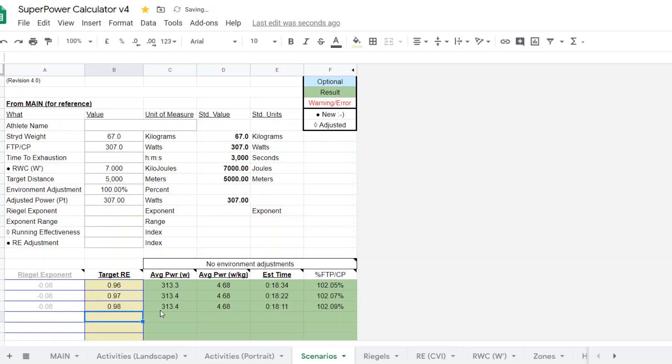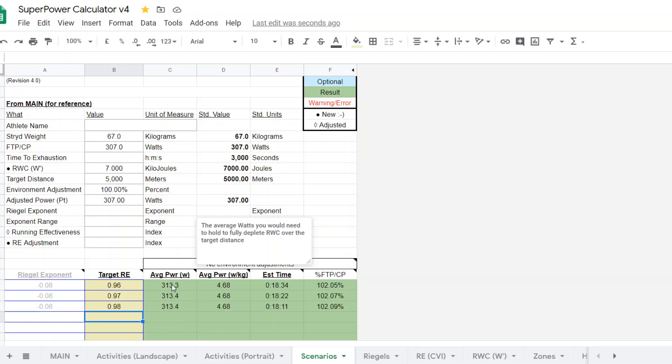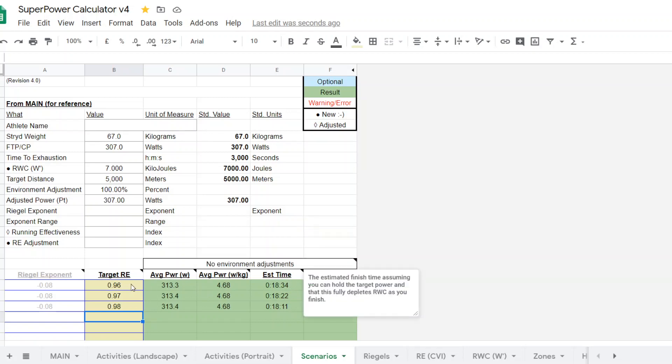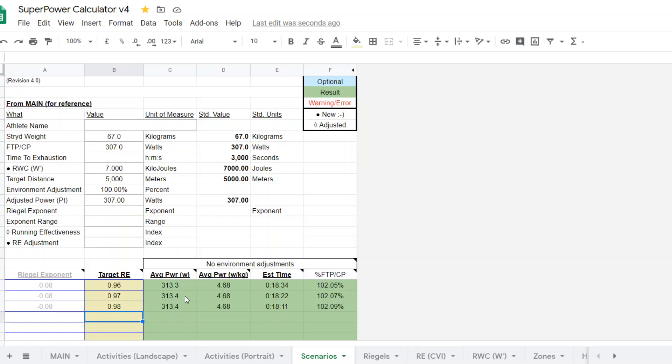And so the outputs here, the calculator estimates a target power of around 313 watts, regardless of that. Of course, the time varies across depending on the running effectiveness. For this runner, the runner's actual 5K, 5,000 meter race, resulted in a 314 watt average power and a time of 18.22. And the running effectiveness was 0.97. So you can see that that was pretty good. It's within 1%.